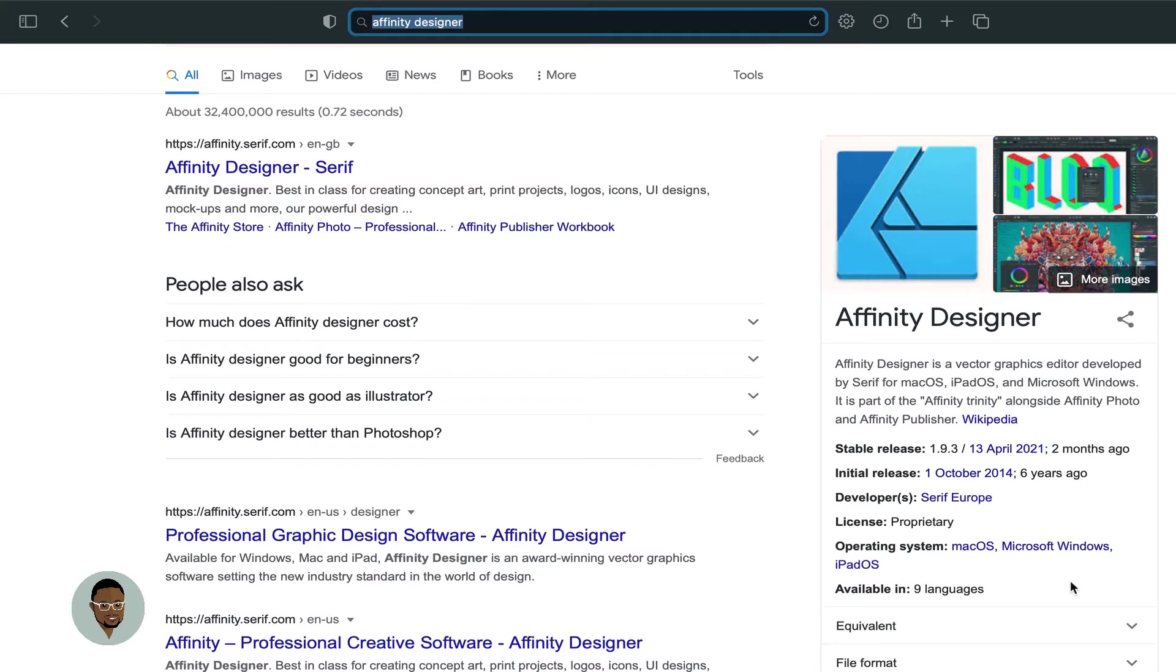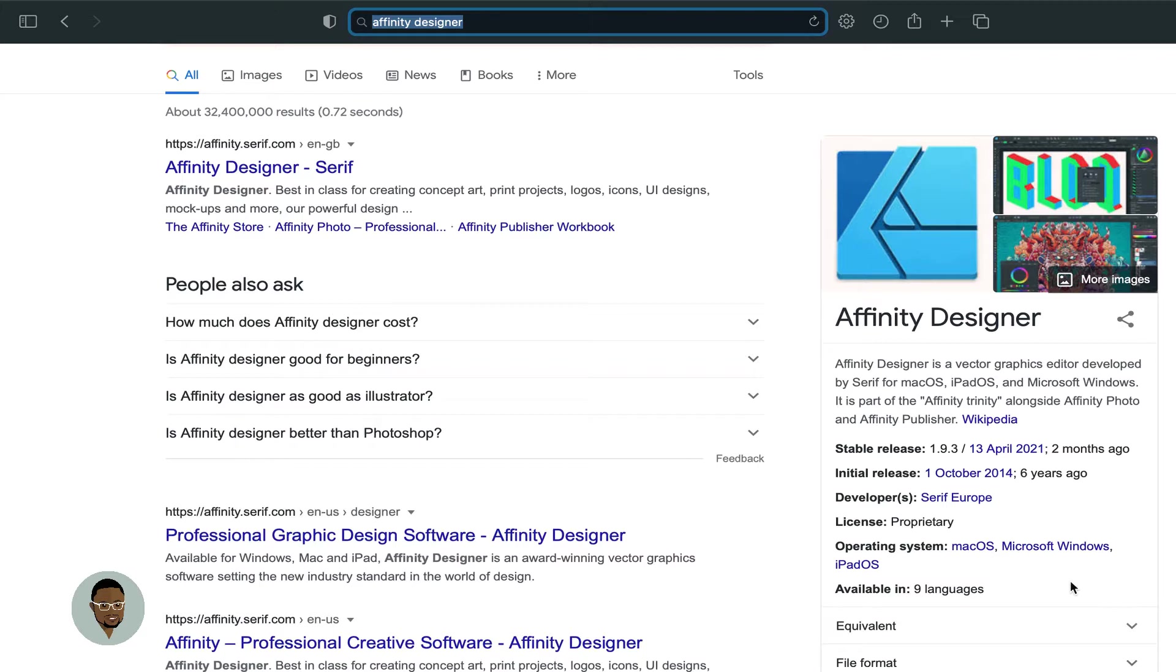Both Affinity Designer, Affinity Photo, and Publisher, they are all wonderful creative tools. And aside that, if you have these three installed in your system, you also have an option to switch between these different softwares on your laptop on the go while doing work. So that's just pretty amazing.